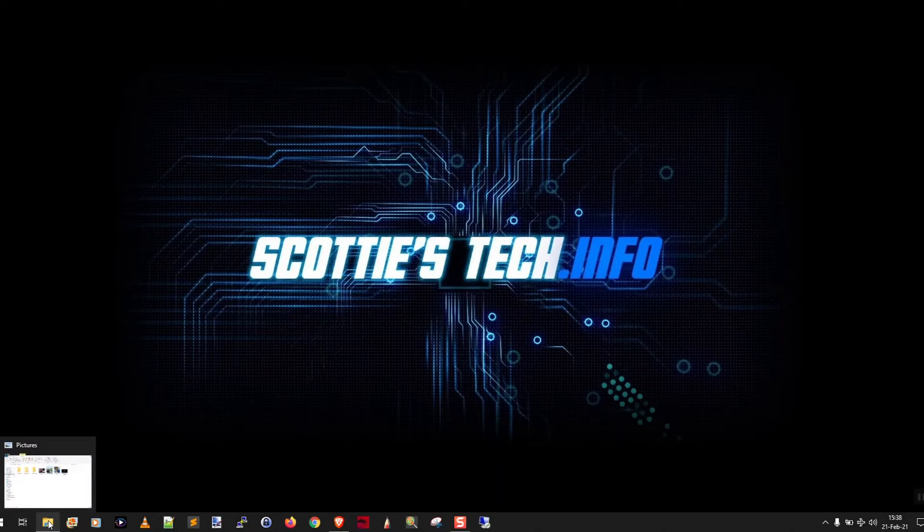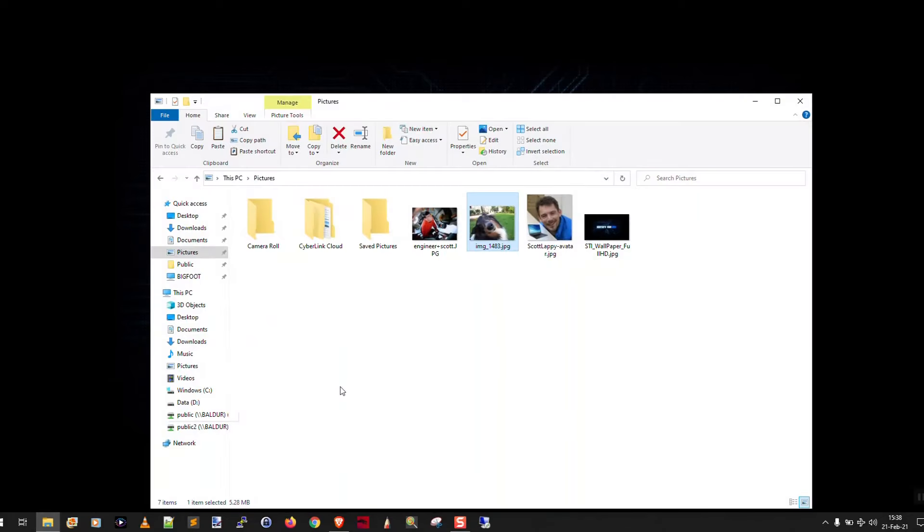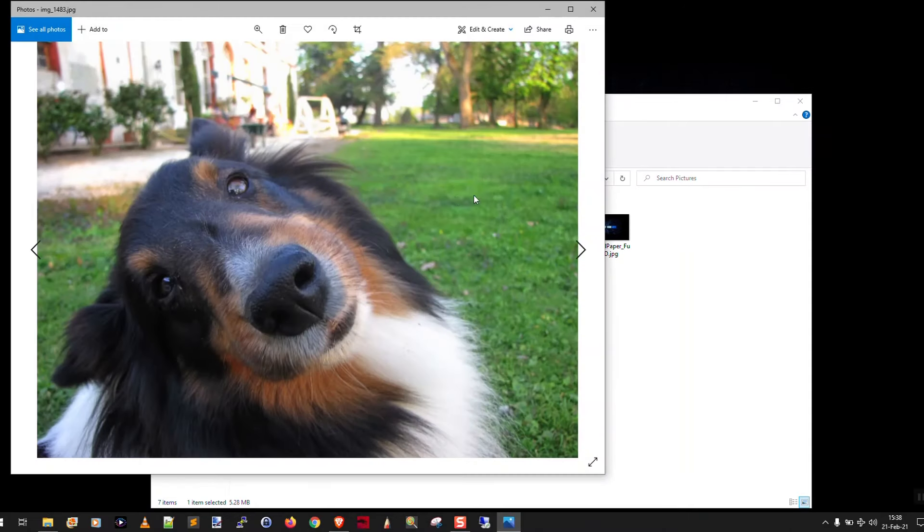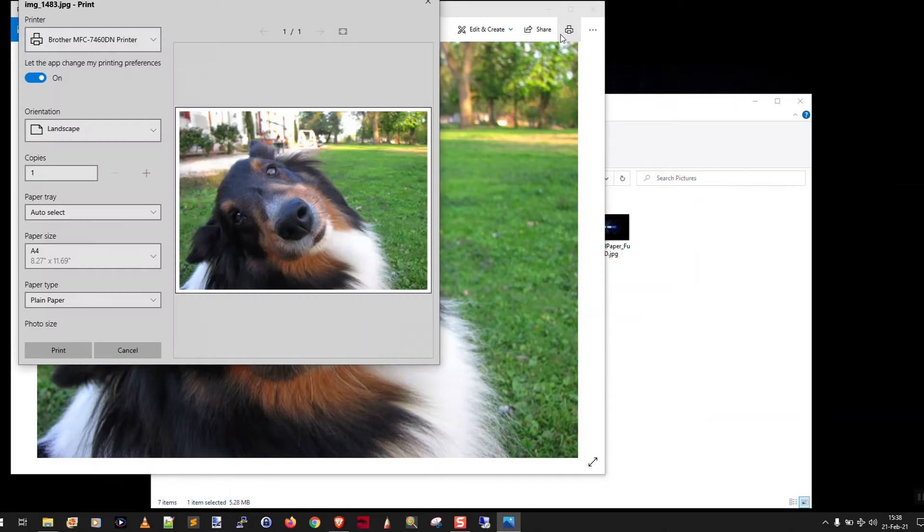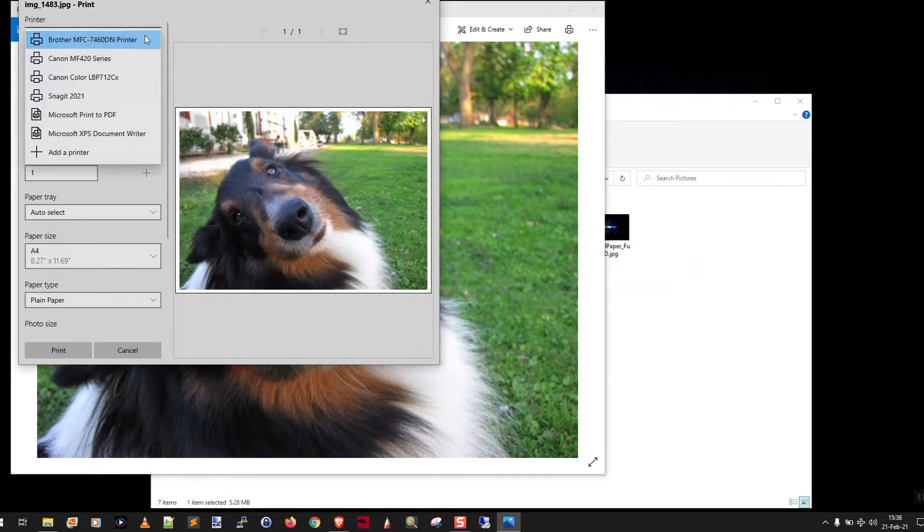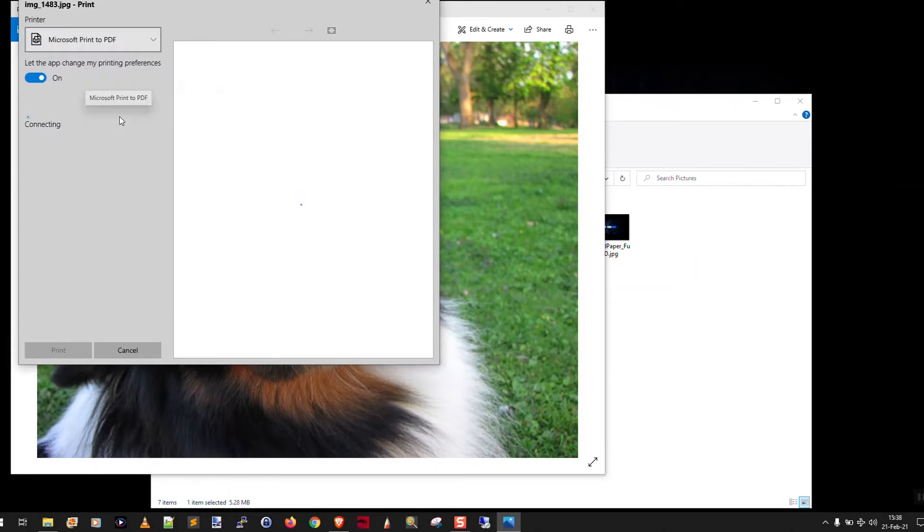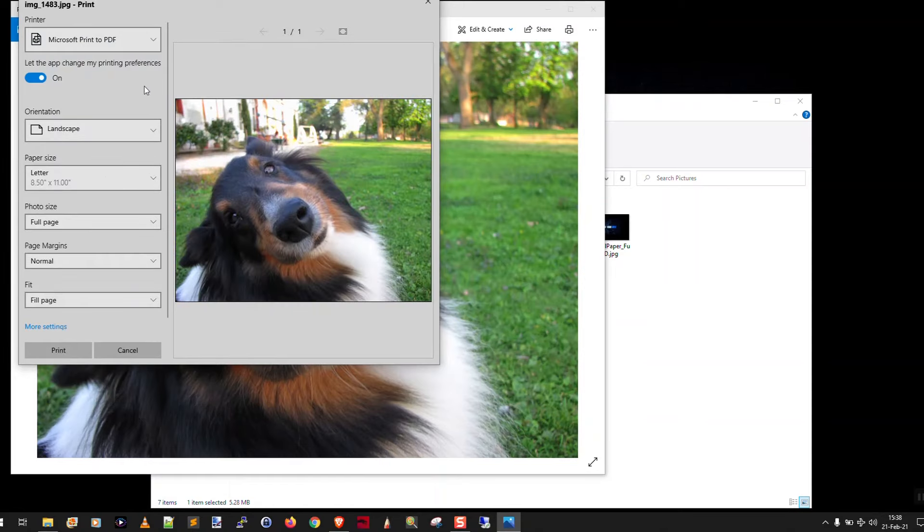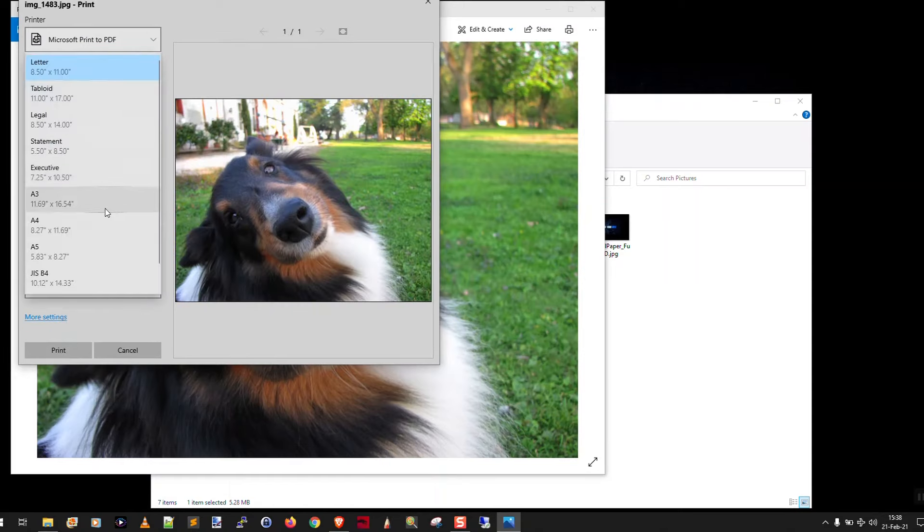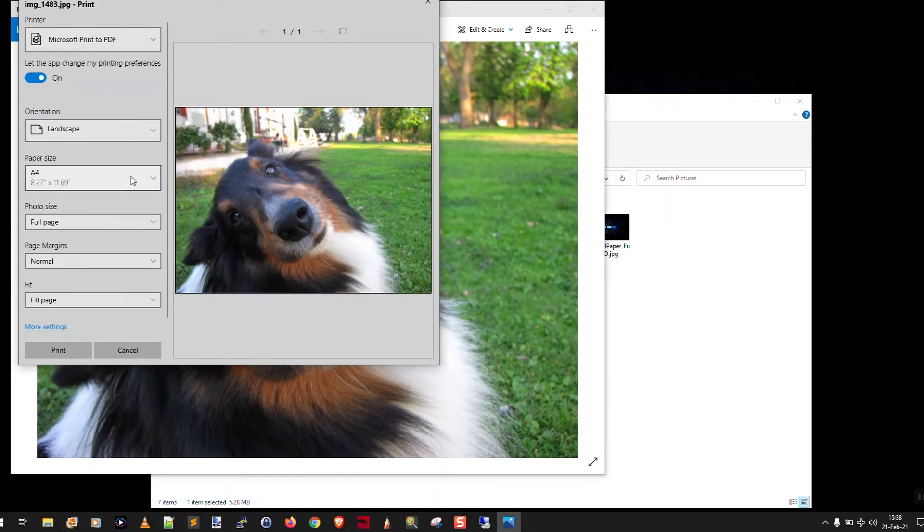And what you're going to do for that is, you're going to find your image again here, and you're going to open it, which will open it in the Windows 10 Photos app. You then click the print button, and you're not going to actually print it. You're going to do Microsoft print to PDF.